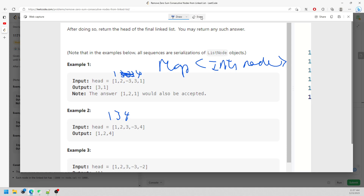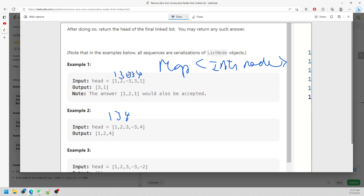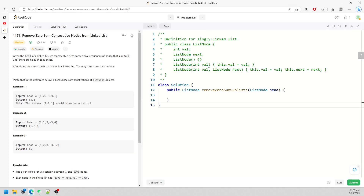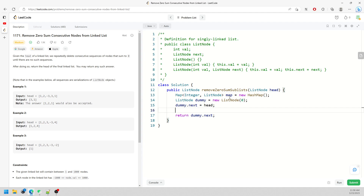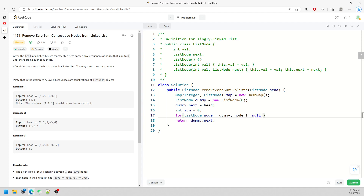I'll start writing — follow along. We create a new hashmap. Since we are traversing twice, we need a dummy node. The dummy is equal to a new node with value zero pointing to head, and we return dummy.next at the end. I also need a sum variable for traversal. I create a node starting at dummy, loop while node is not null, and advance node to node.next.